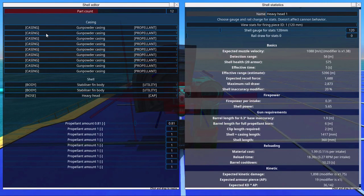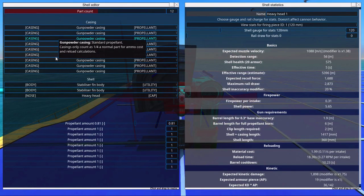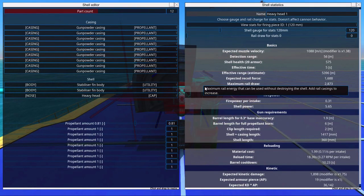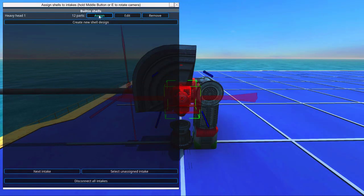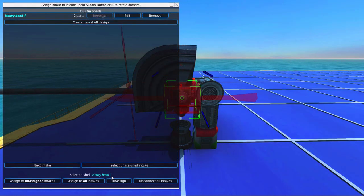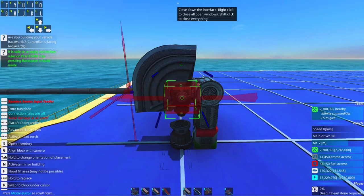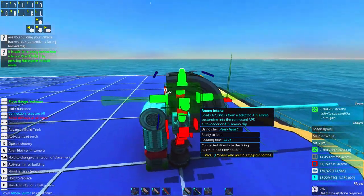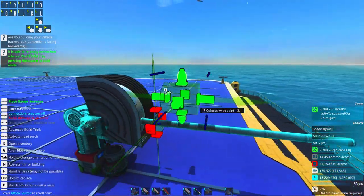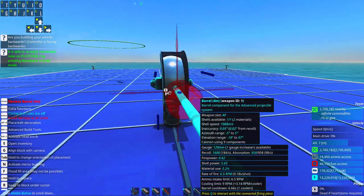Right, so we go in here. We can see this little shell here. We shall assign this and assign to all intakes, so that it's assigned all over the place. Very nice indeed.